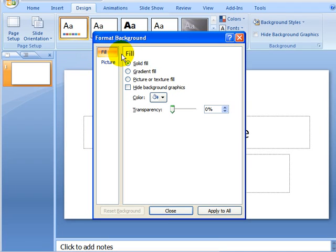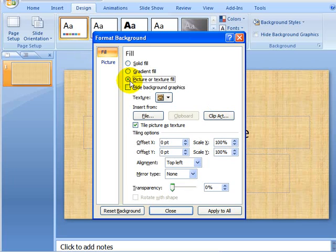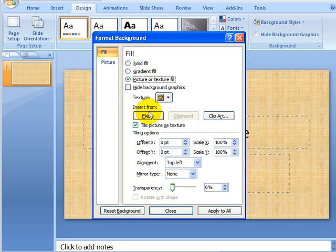We want to select Picture or Texture Fill. Insert from a file.